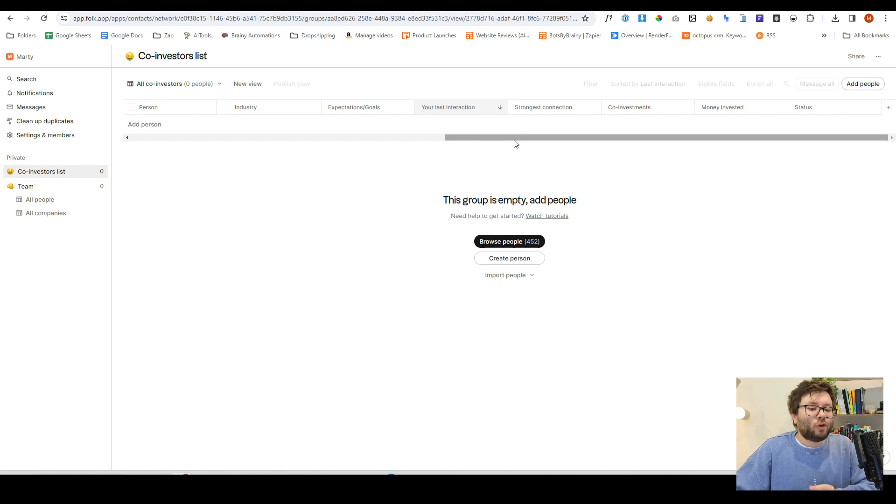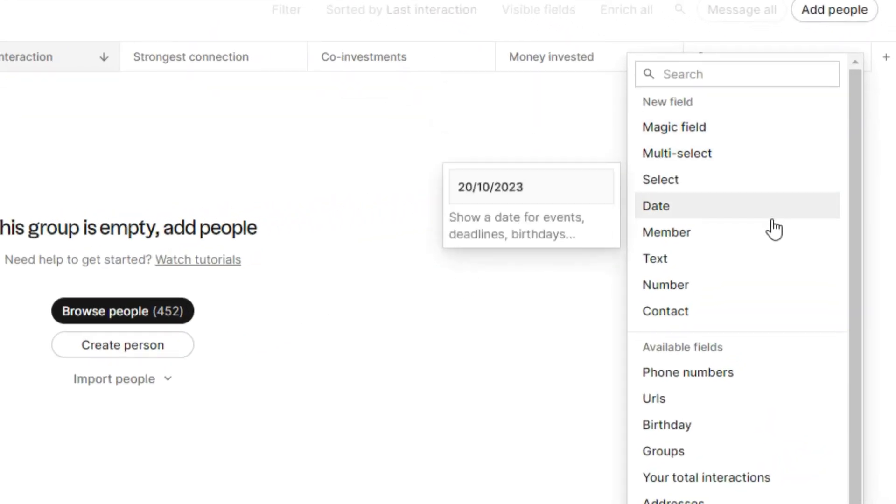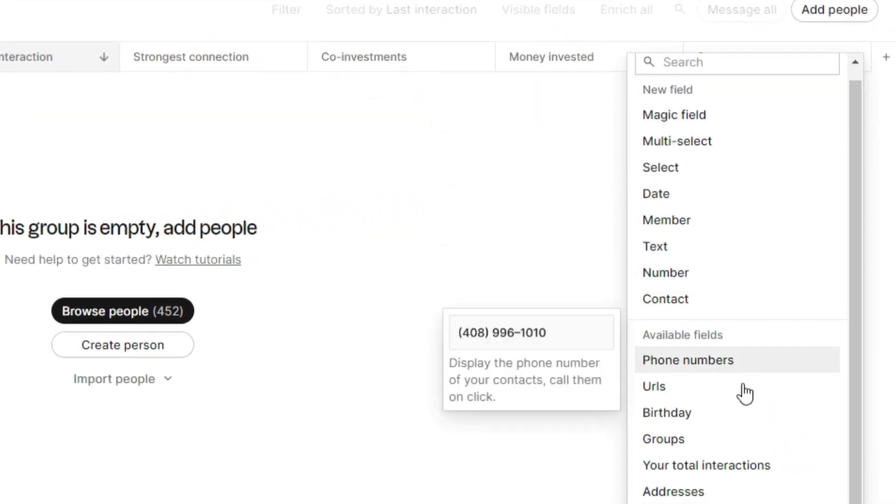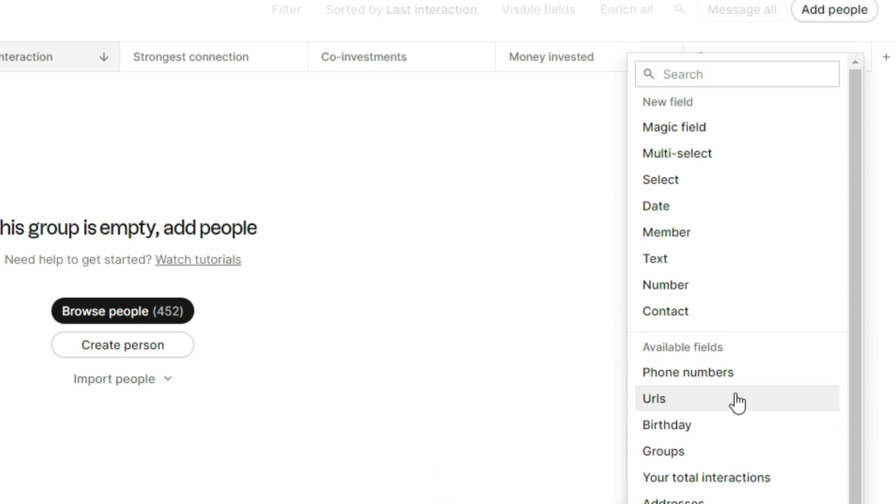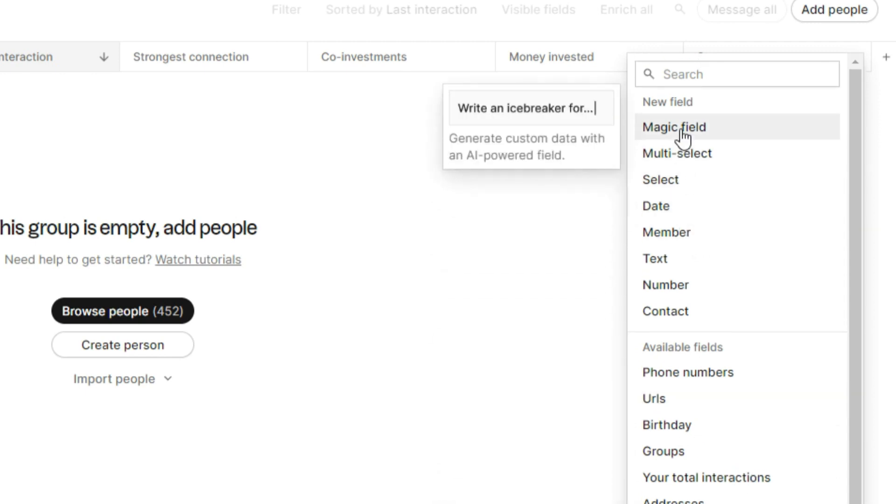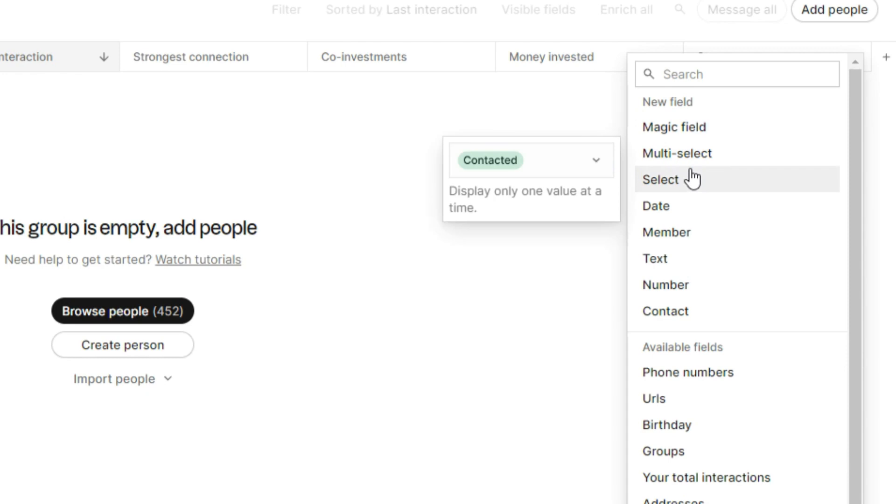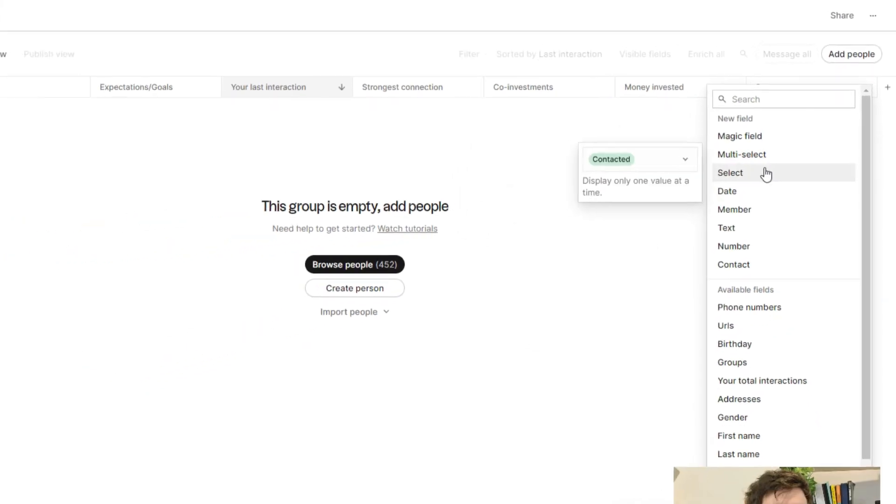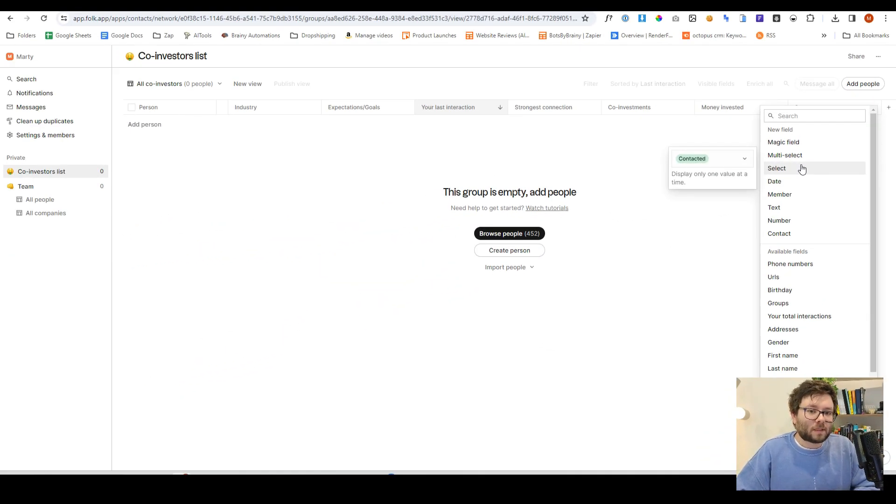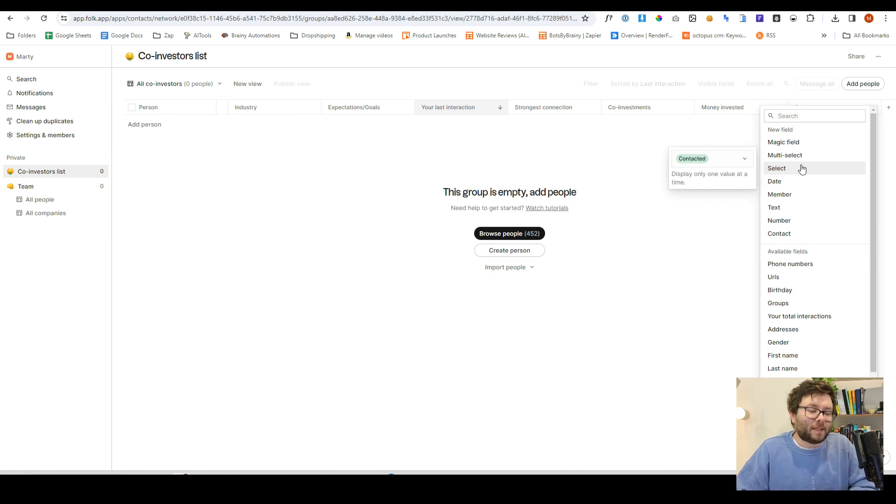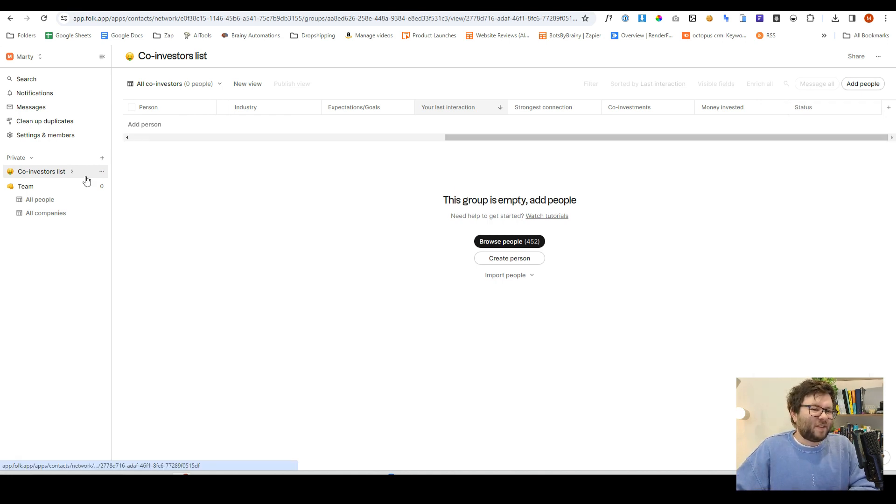If you want to add additional templates, you can click this add column, and then you'll have all of these different fields. One specific field is the magic field, and again, we're going to get into this shortly. There's a lot to Folk, very powerful. It's pretty cool. But you can add custom headers to each of your groups, so you can really get that flexibility and all the information that you need.